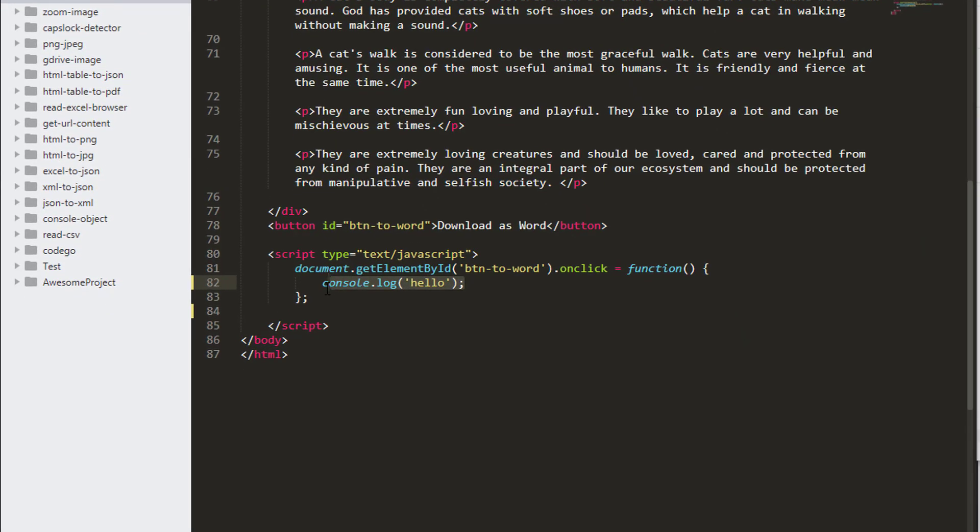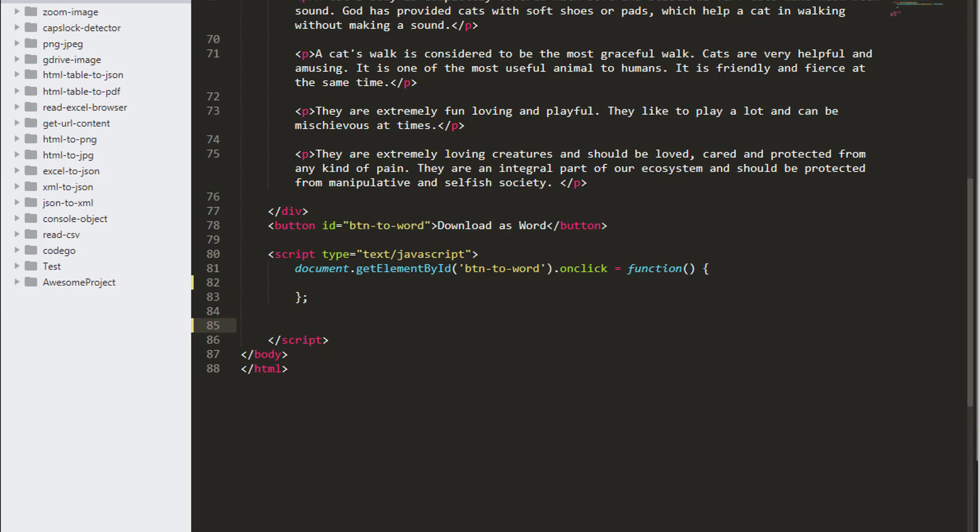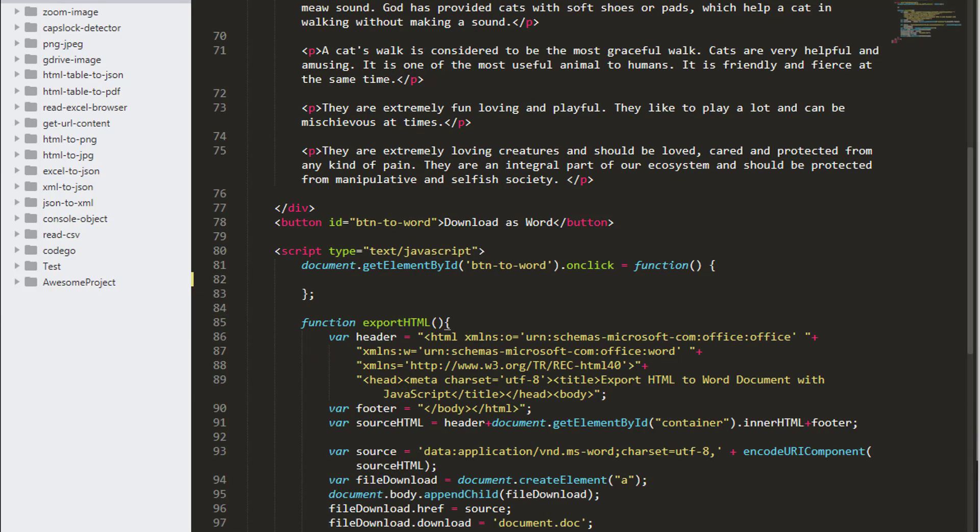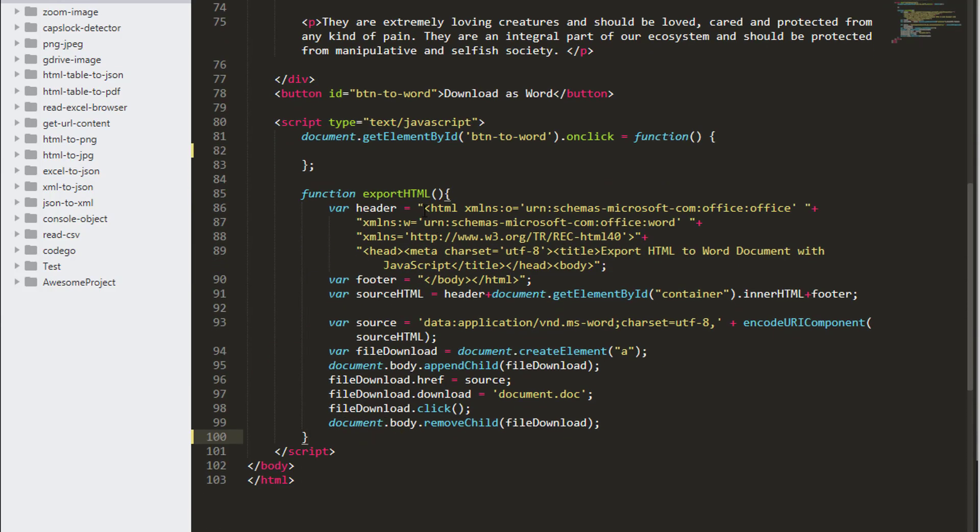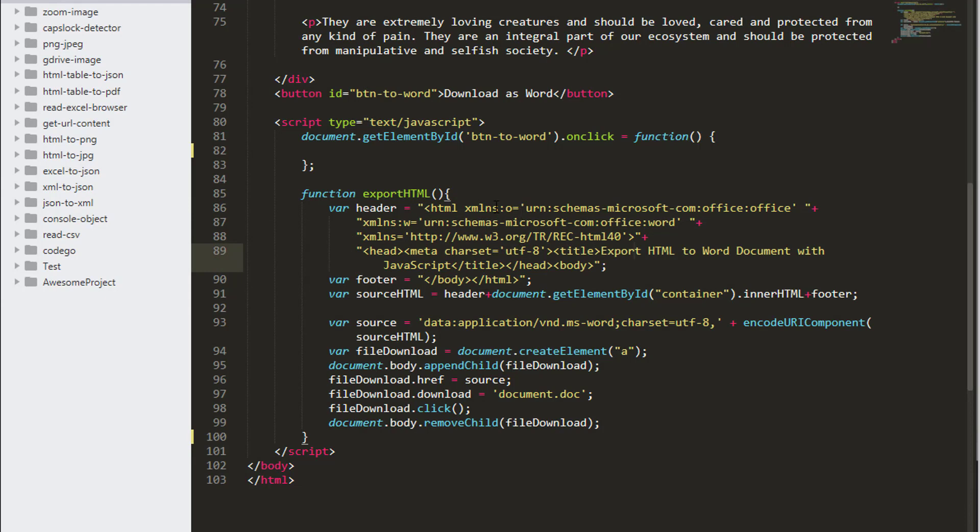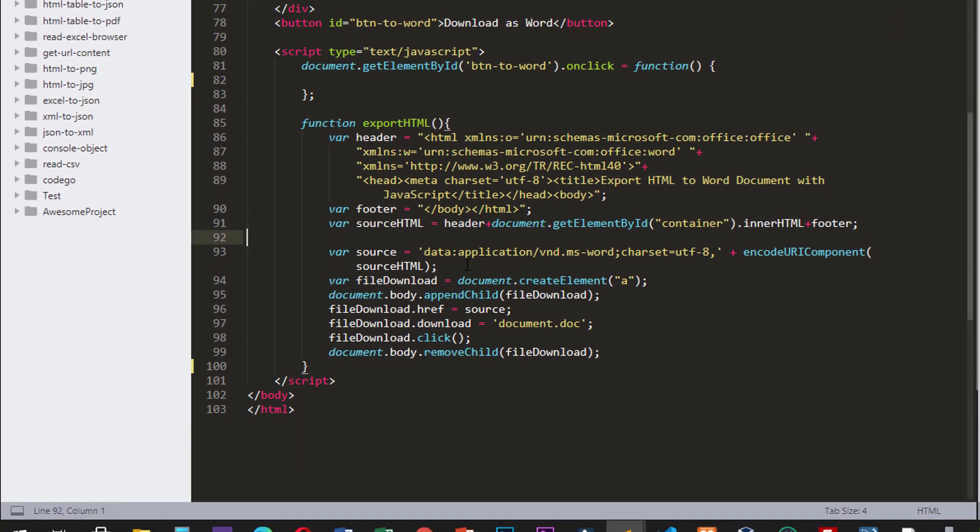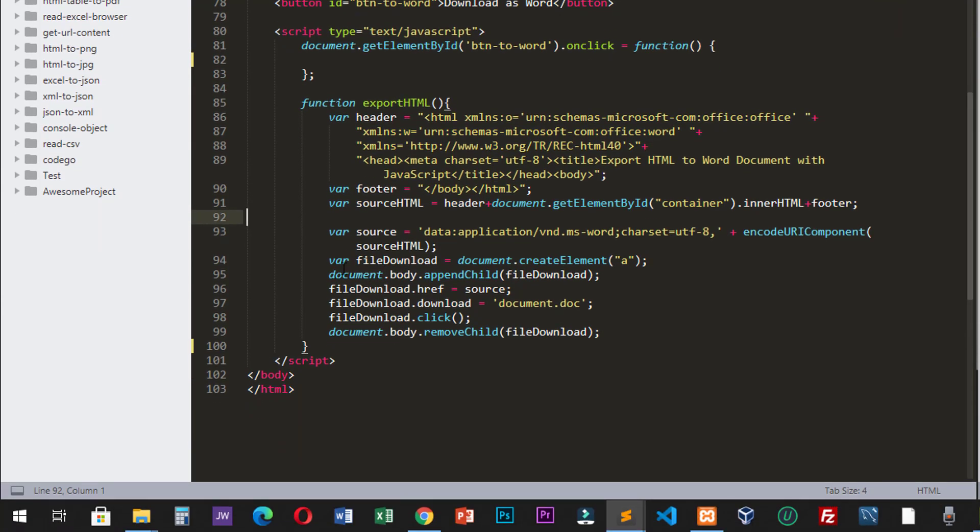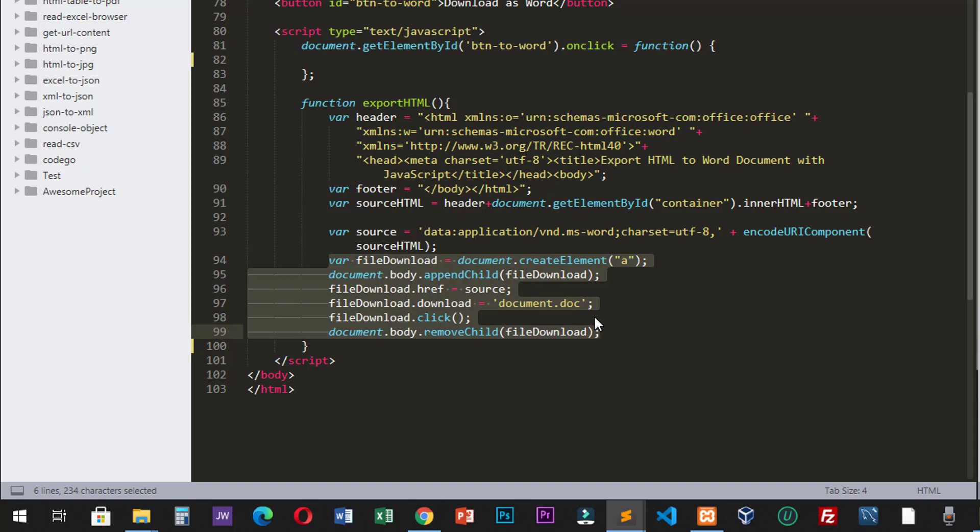In order to convert the HTML document into a Word document, we will have to use this function. I will just copy my pre-made function here. It is called exportHTML. This function will create an HTML document with this HTML header. It will specify that the document will be in .doc format. And then this portion here will create a download element and will name the document into document.doc.